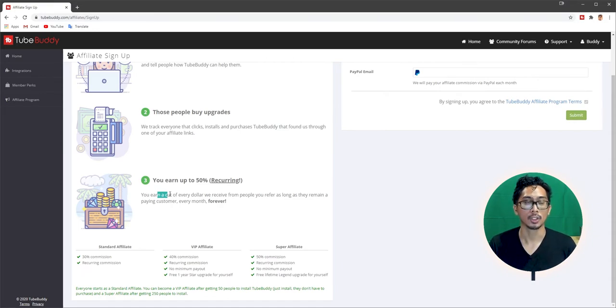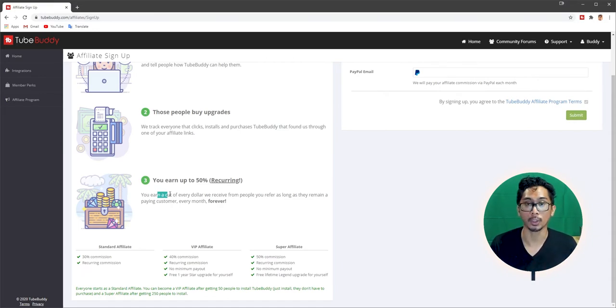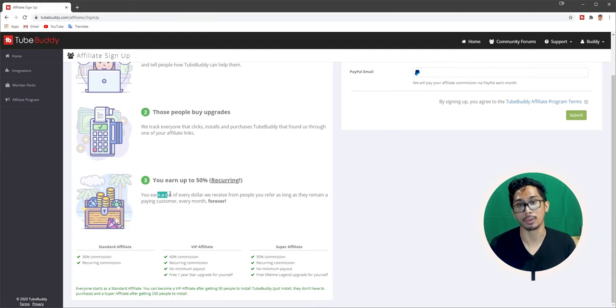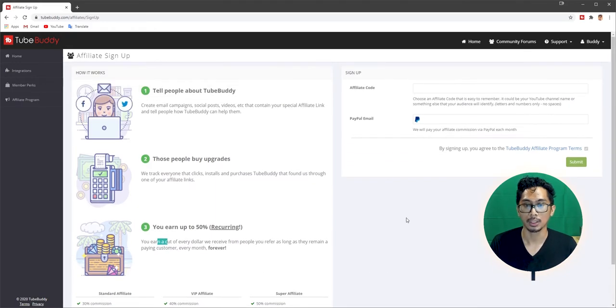You earn up to 50% recurring. So you earn a cut of every dollar from people you refer, as long as they remain a paying customer, every month, forever. So I paid, what was that? Like $4.49. So Roberto gets 50% of that, which is like $1.20 every month for the rest of his life. Beautiful, right?